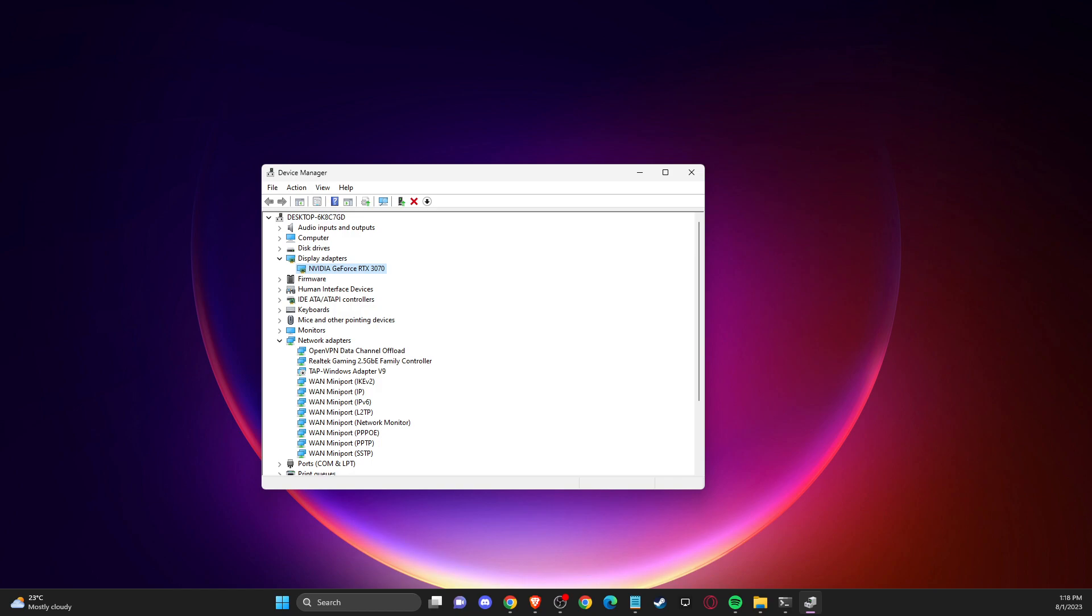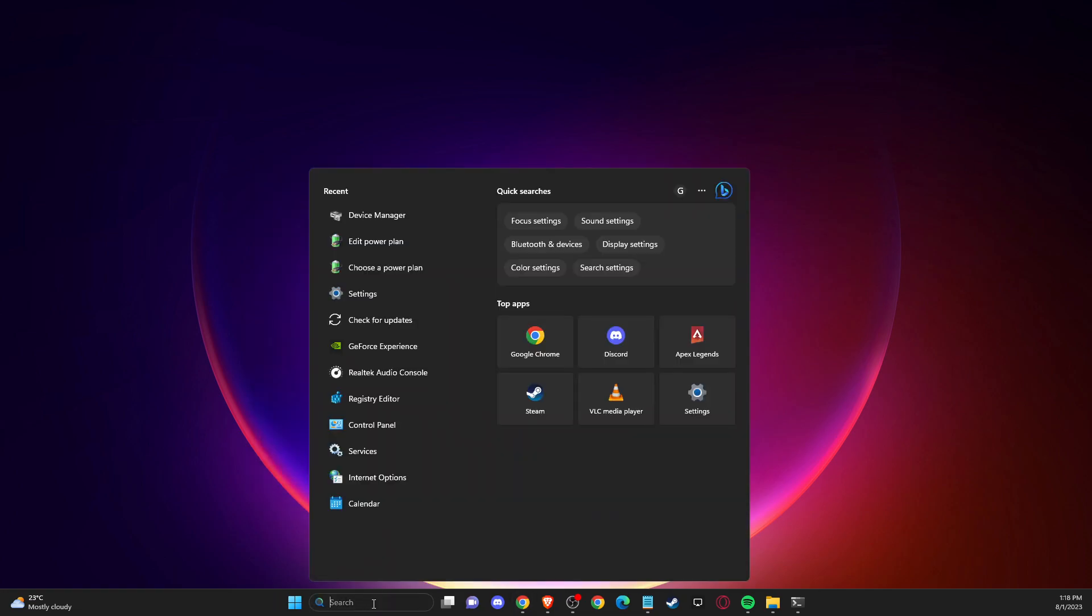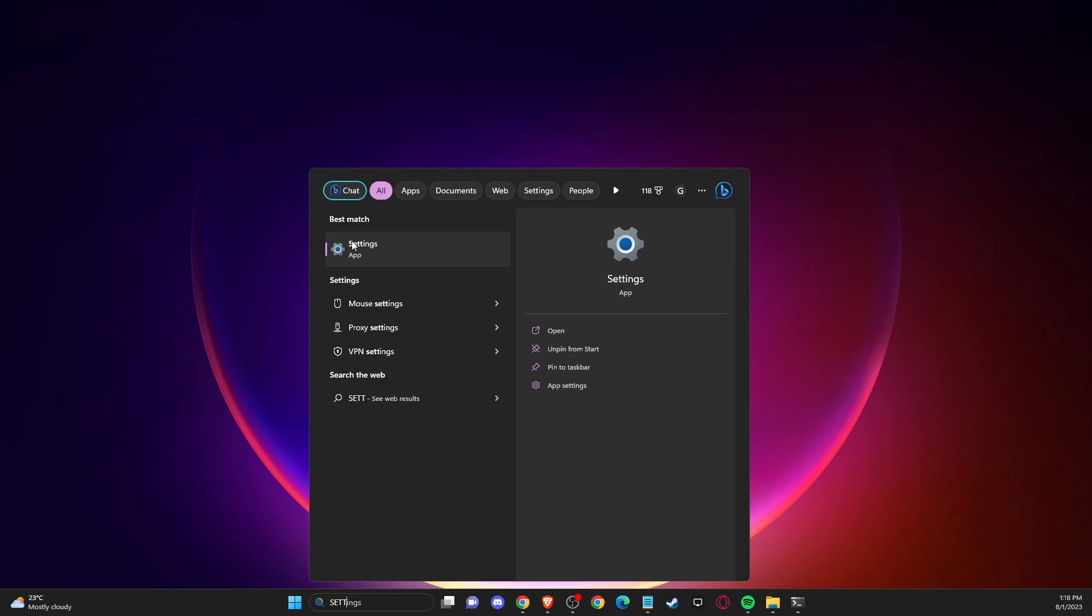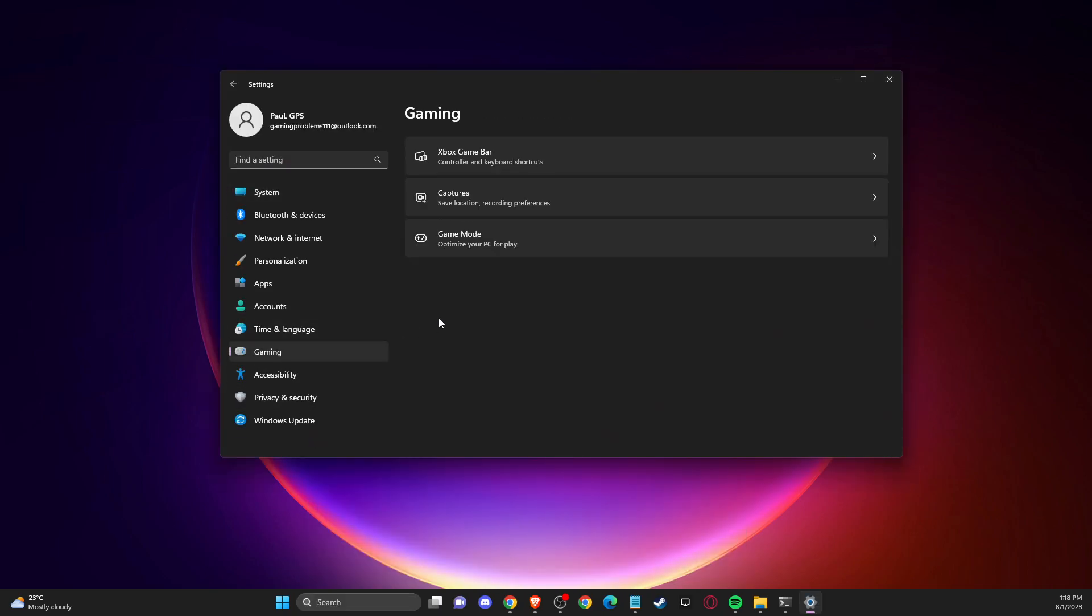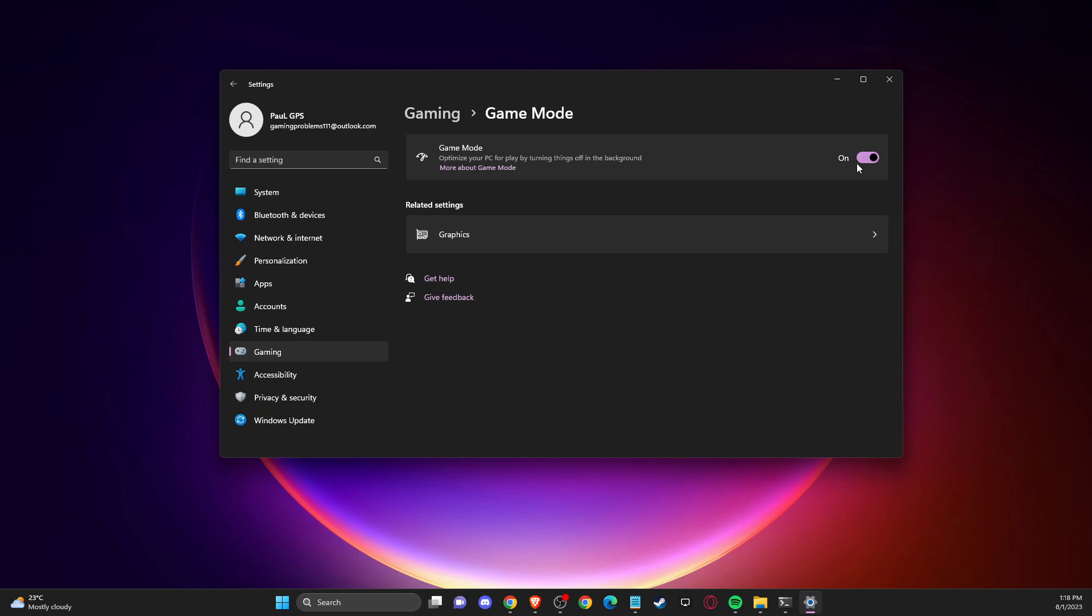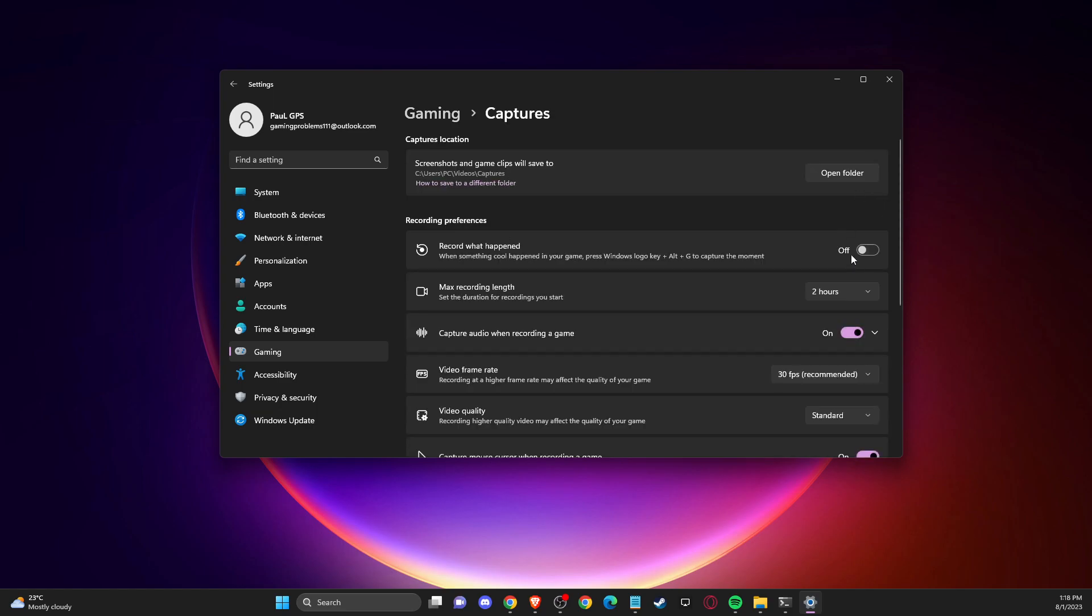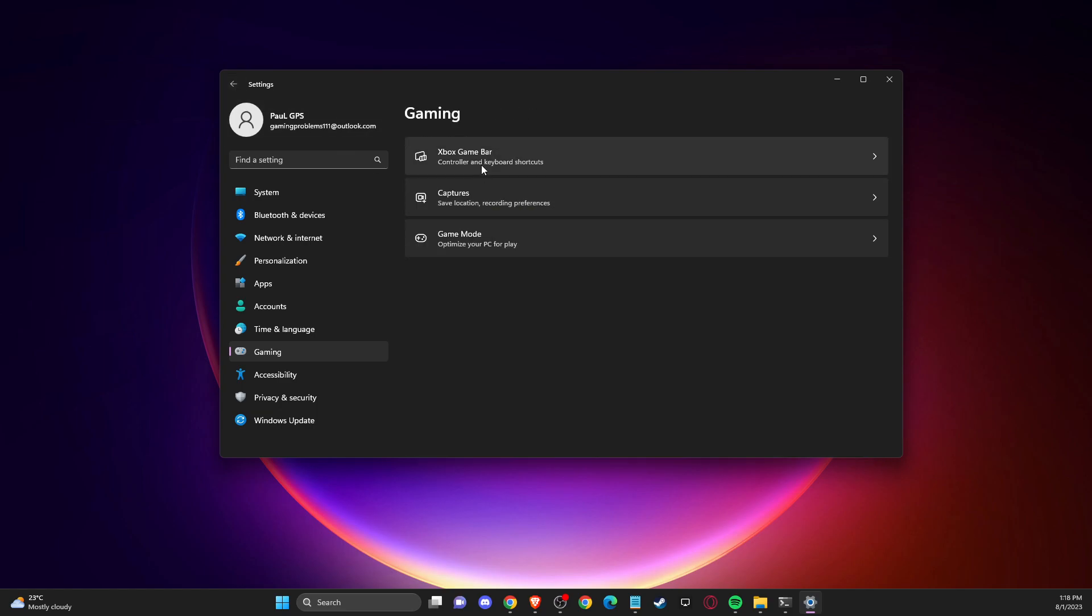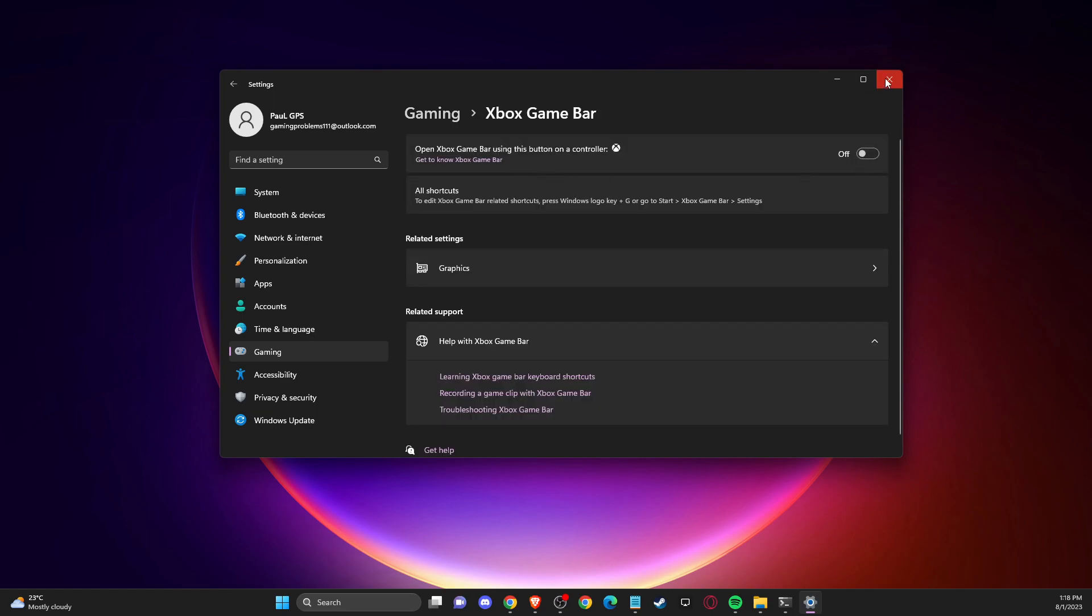If the problem persists, another thing you can do is disable game mode. Go to settings, then go to gaming, and you should see game mode and turn that off. You can also turn off captures. As you can see here, captures record what happened. And you can turn off Xbox Game Bar. Then check if the problem persists or not.